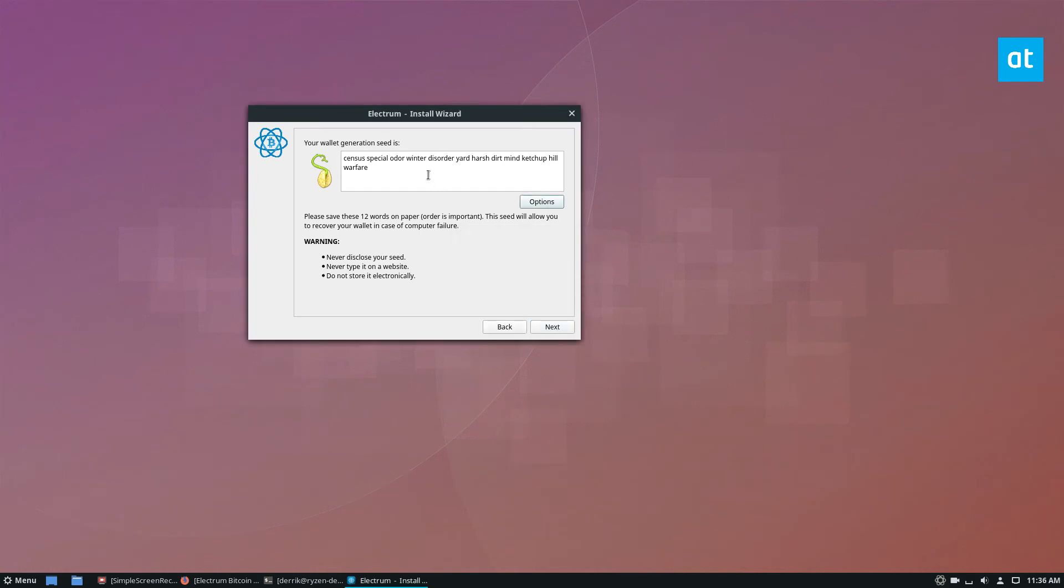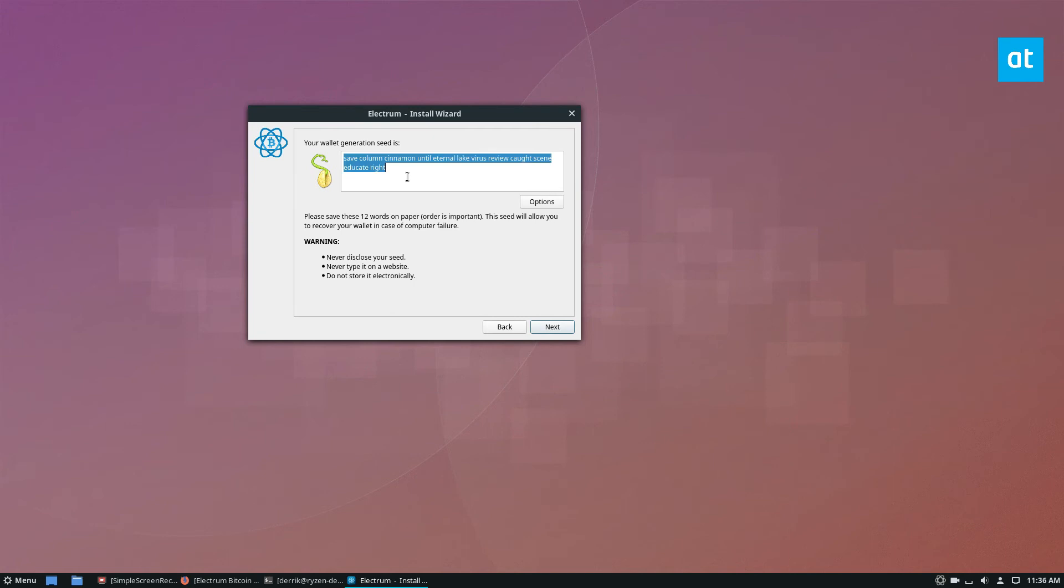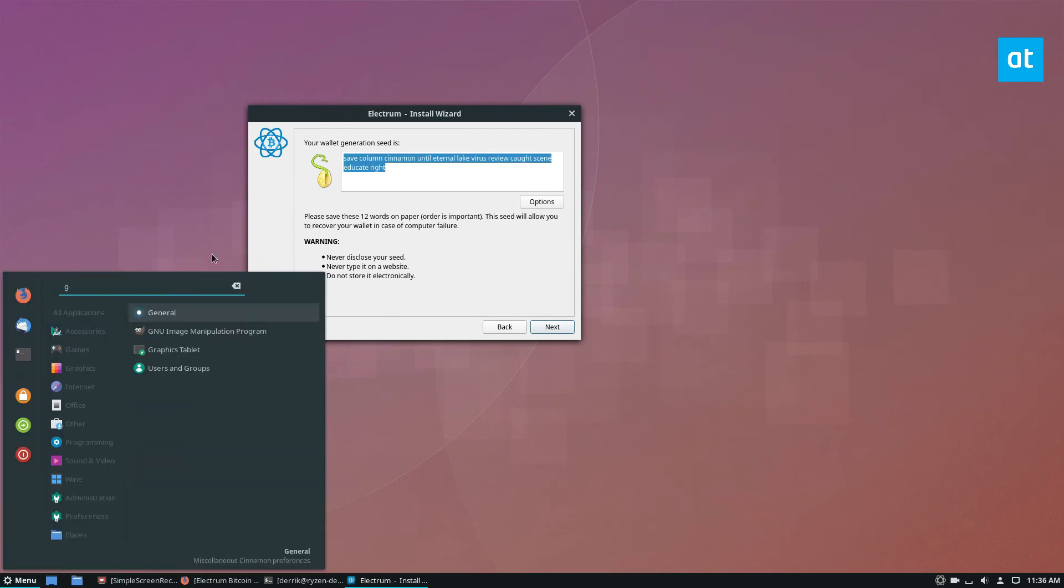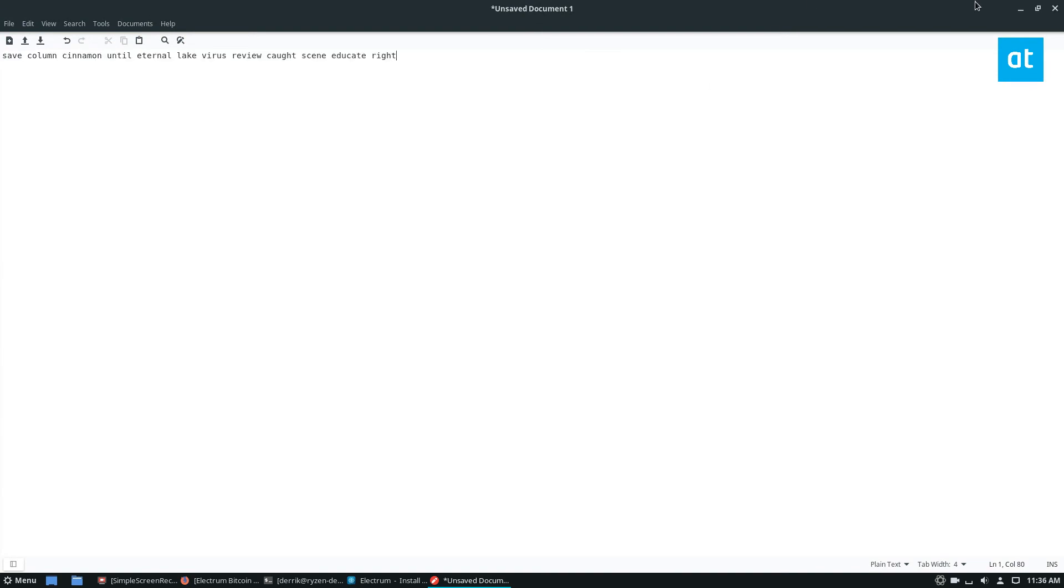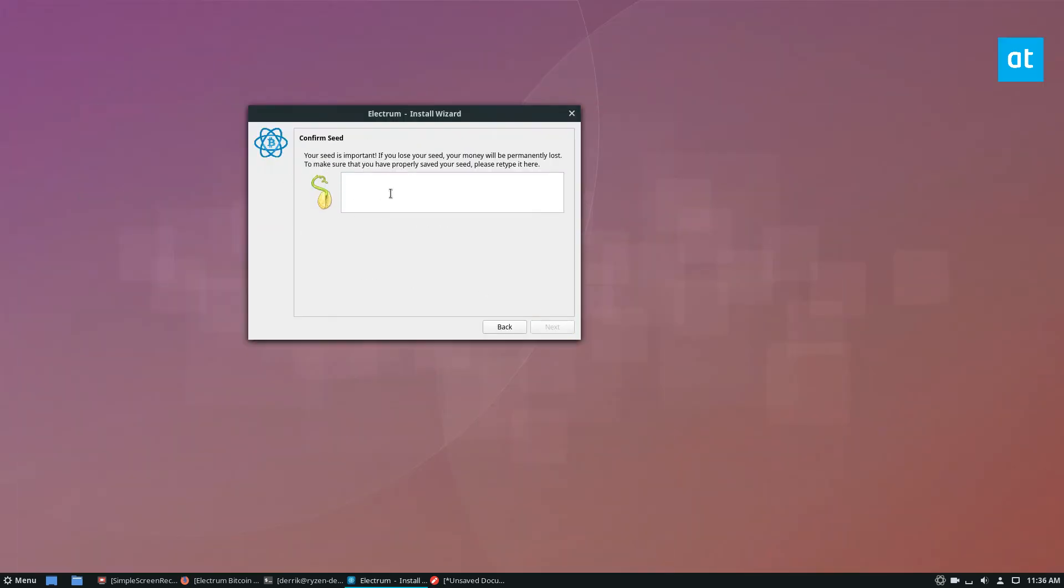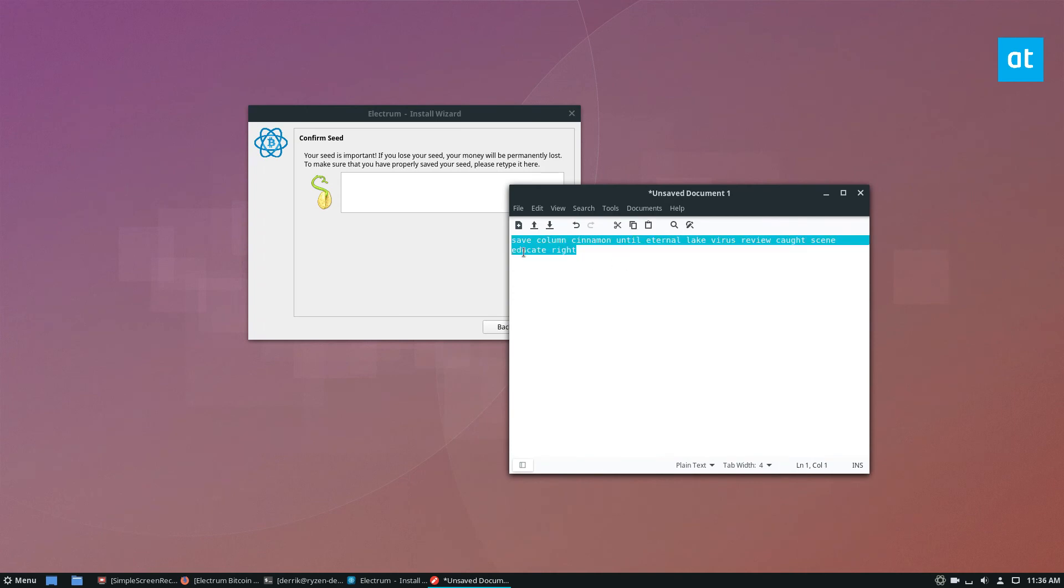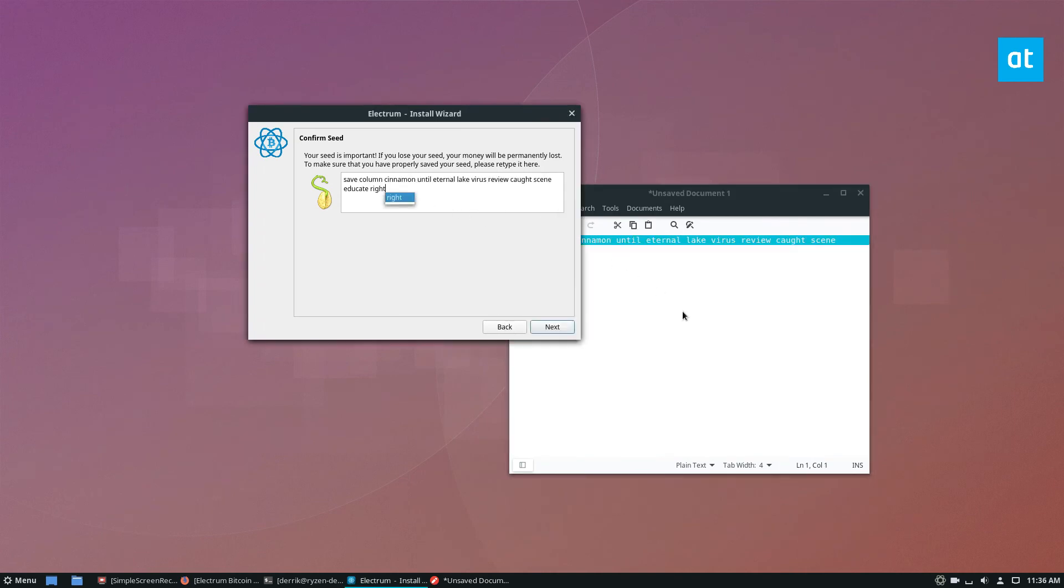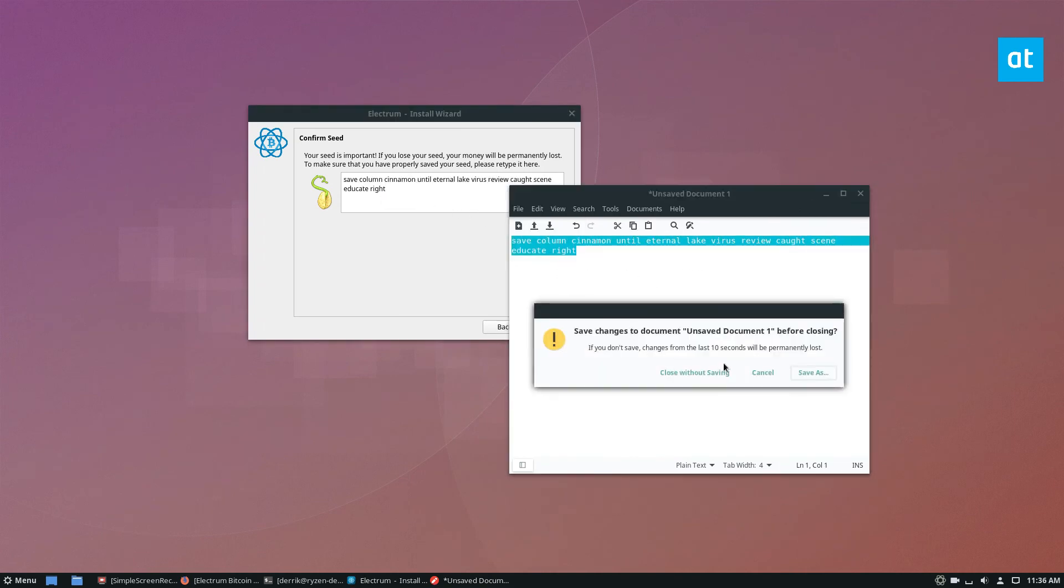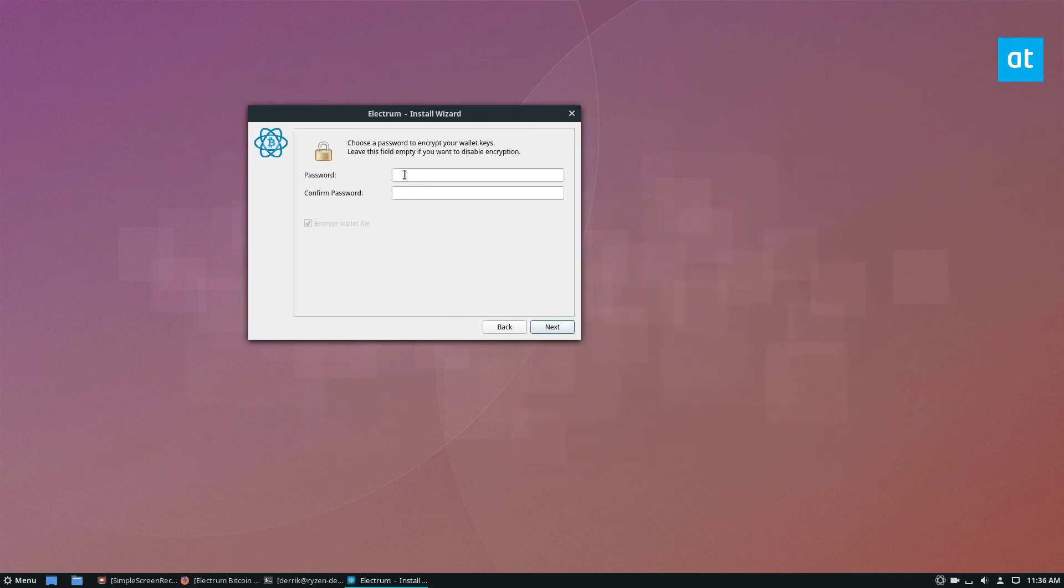Once you've got it written down, you can click the next button and then write it into the next page here. I am doing this electronically because I don't have time to write this down and I want to show you the setup process, but I'm not going to save this. And that's that. Once you enter the seed sentence, you can click next.